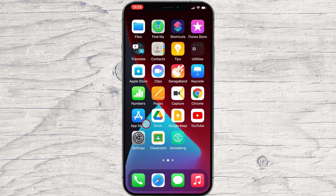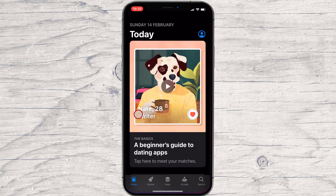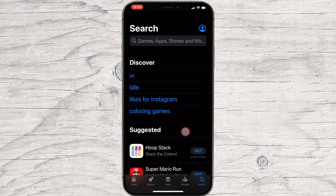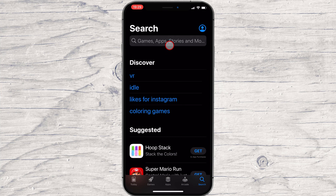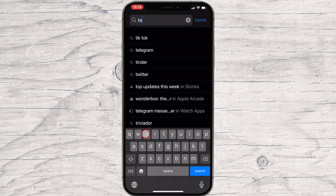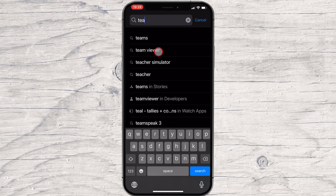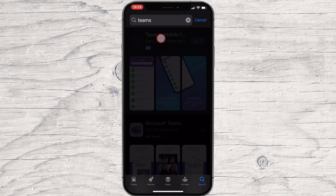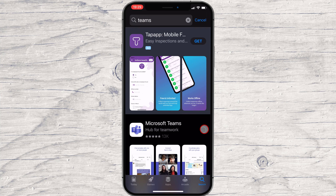How do you install Microsoft Teams on iPhone? First of all, go to the App Store. Tap on the search button. On the search, write Microsoft Teams. After you find the app, tap on Get.